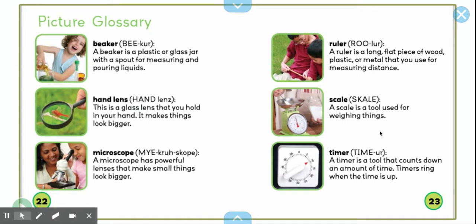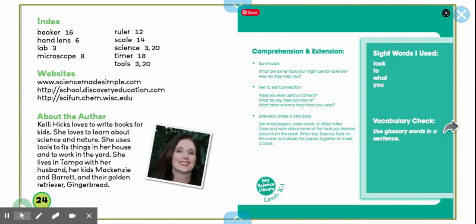Scale. A scale is a tool used for weighing things. Timer. A timer is a tool that counts down an amount of time. Timers ring when the time is up.